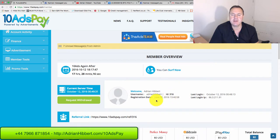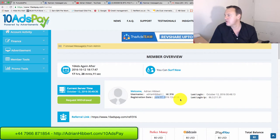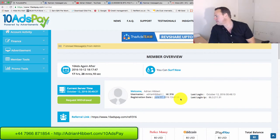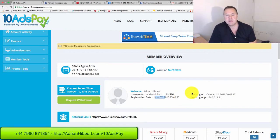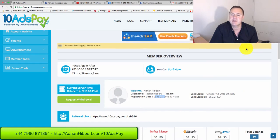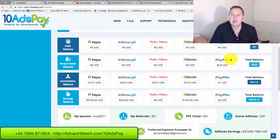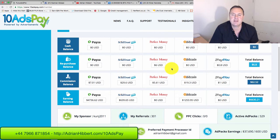June the 7th, 2016 I joined 10 ads pay. So we're now October 12th, so around about four months, just over four months. I started with 100 ad packs, that's around $5000 into the business.